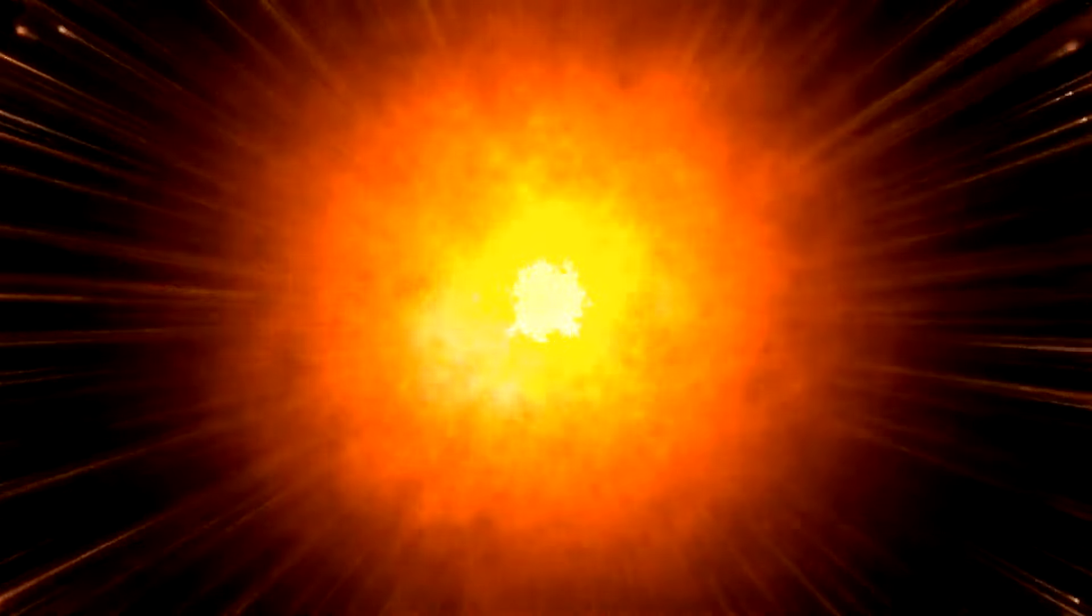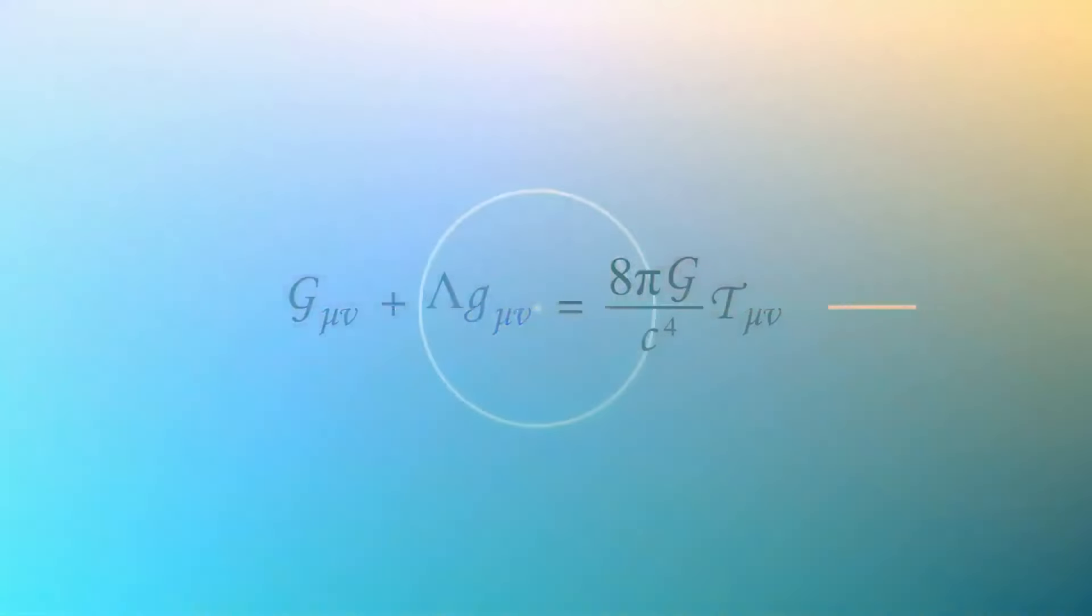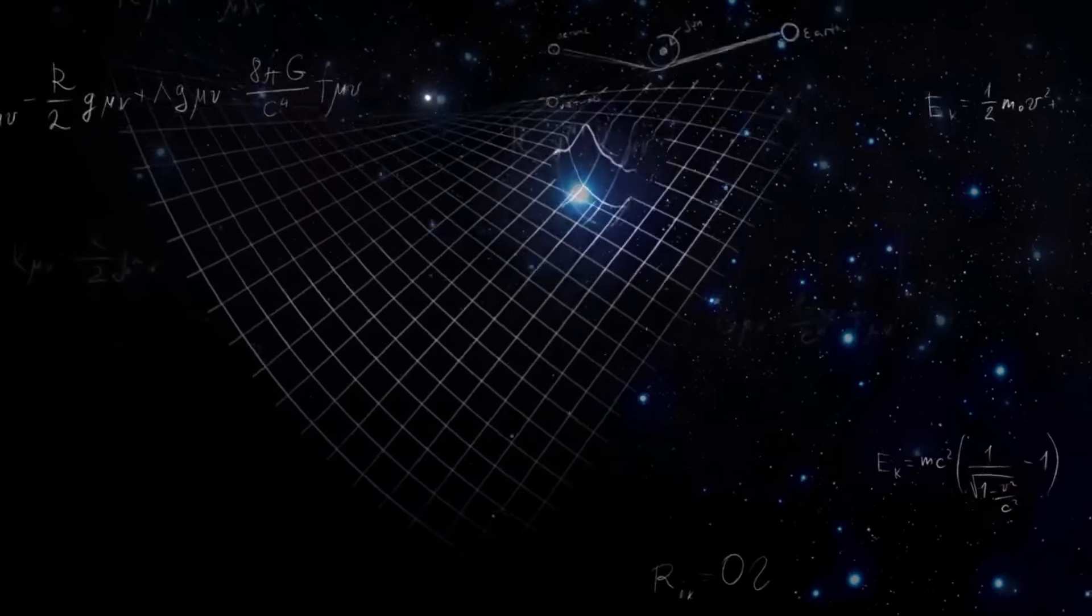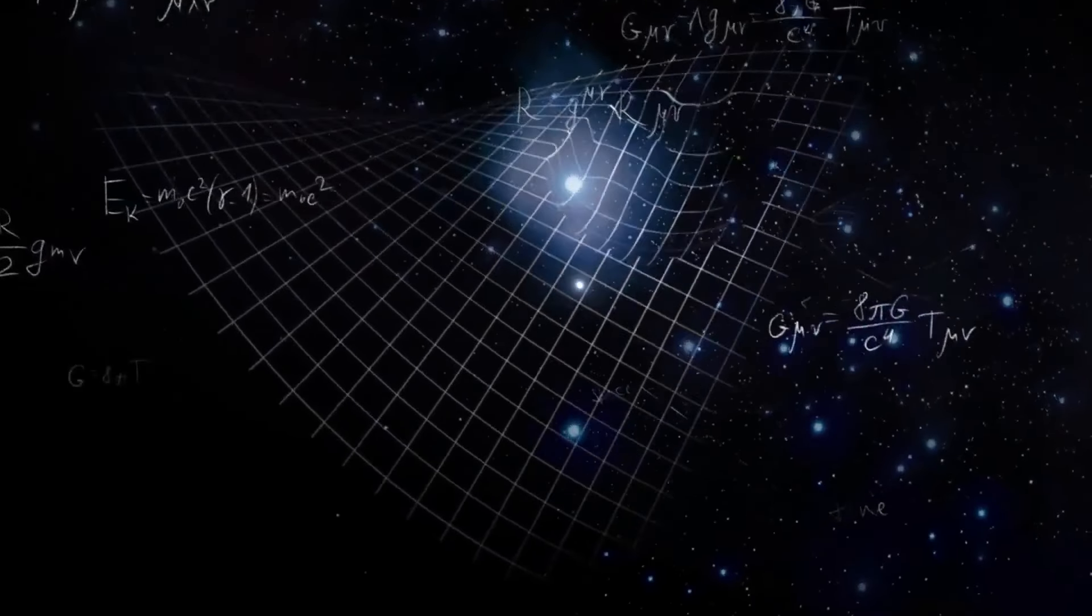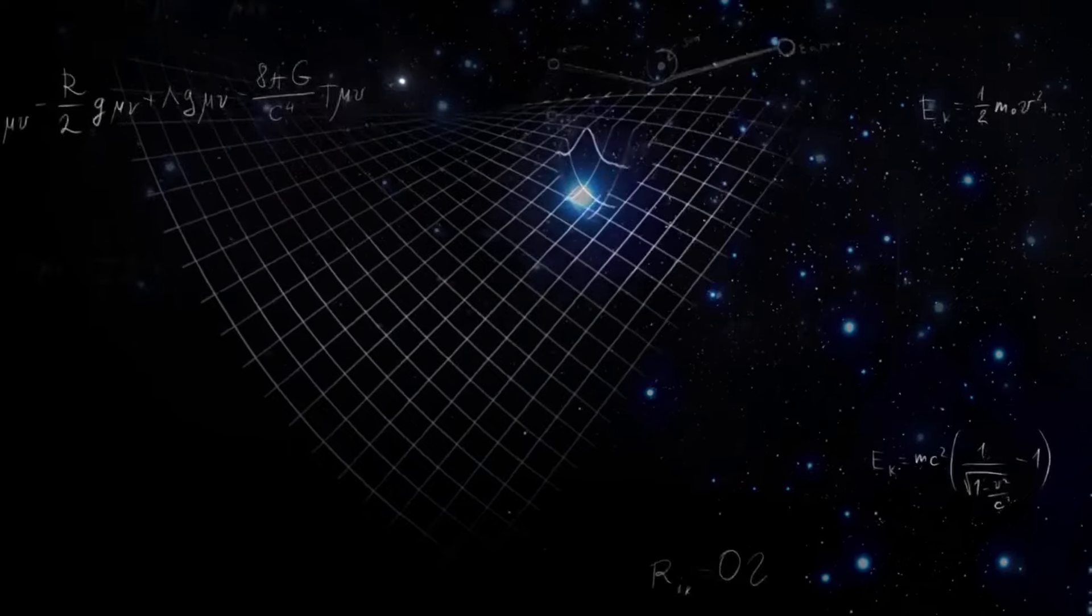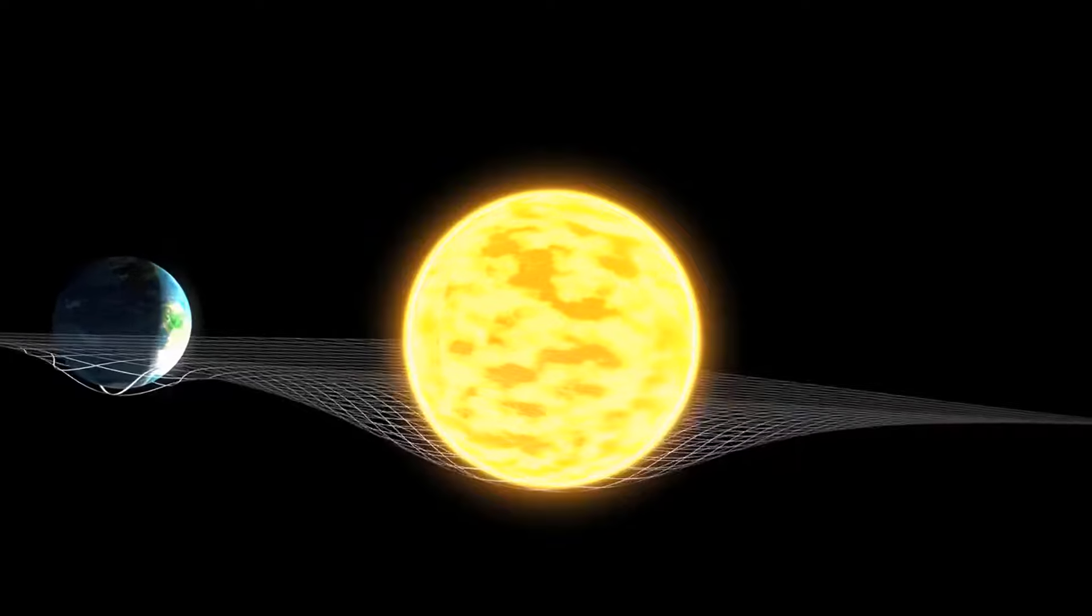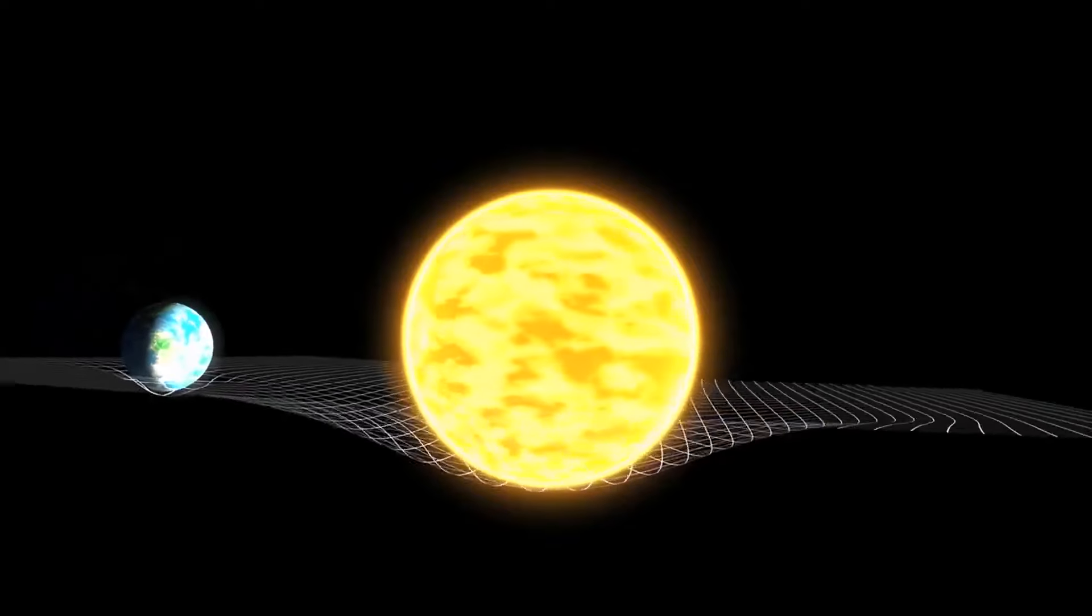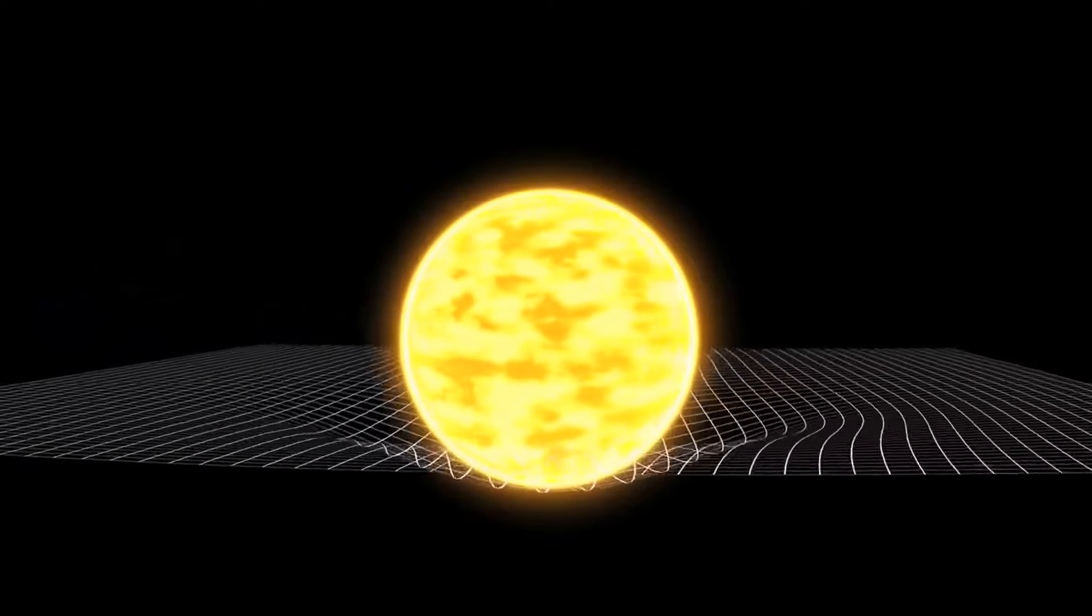In the early 20th century, our understanding of the universe underwent a dramatic transformation thanks to Albert Einstein and Edwin Hubble. In 1915, Einstein introduced his theory of general relativity, which radically changed how we understand gravity. Unlike Newton's view of gravity as a force acting at a distance, Einstein described it as the effect of curvature of space-time caused by mass and energy. This groundbreaking theory led to the realization that the universe isn't static, but is in fact in motion.